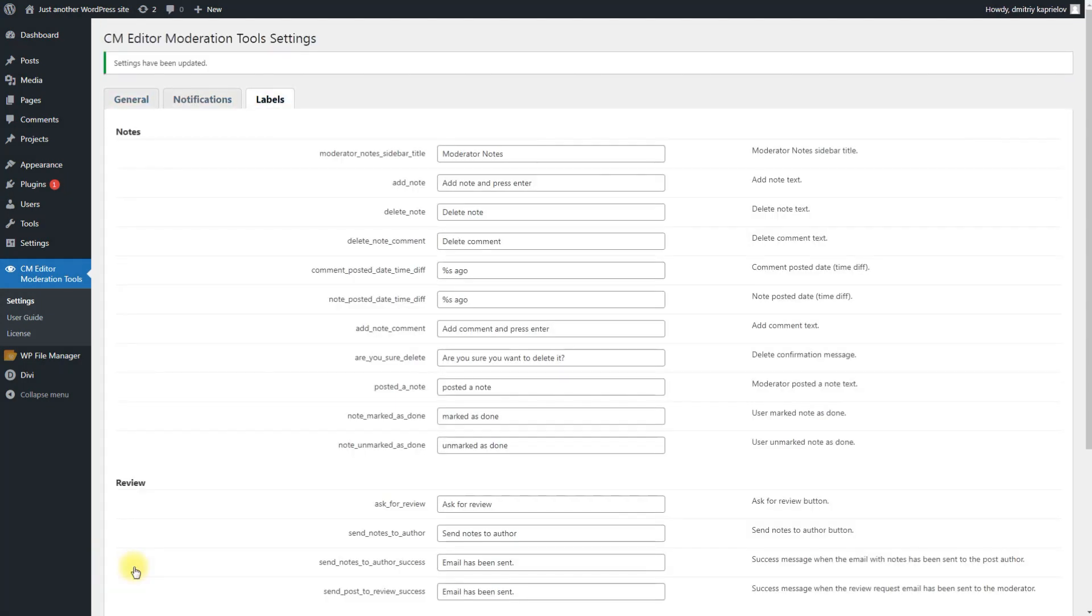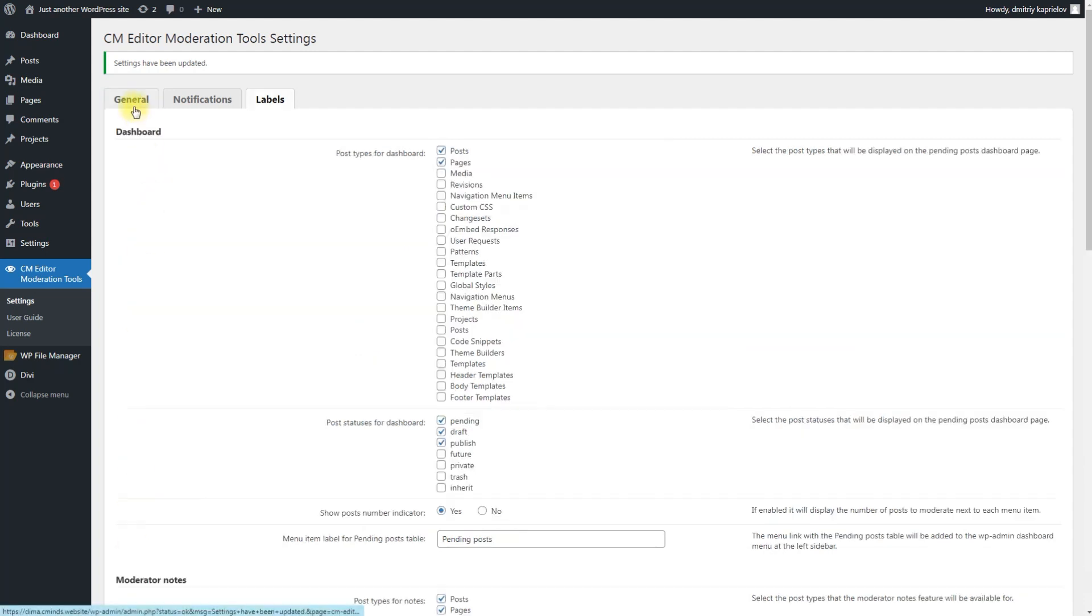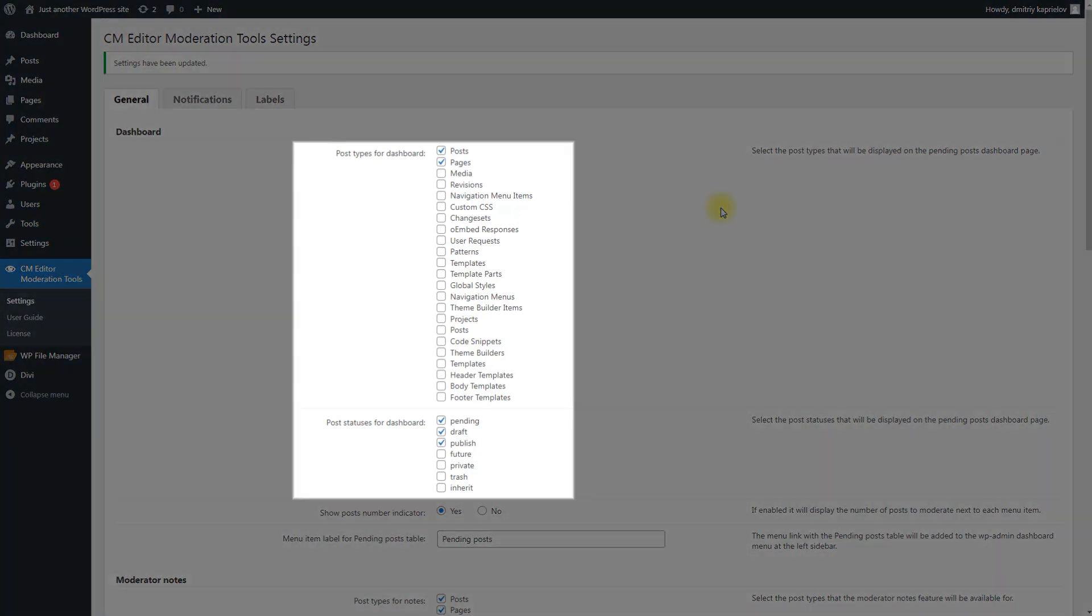The configuration is done. Now when editing some post or page, you can find a button for editing content with ChatGPT. Have a note that the tool for editing content with ChatGPT will be available only on specific post types with specific statuses, which are defined in options Post Types for Dashboard and Post Status for Dashboard.